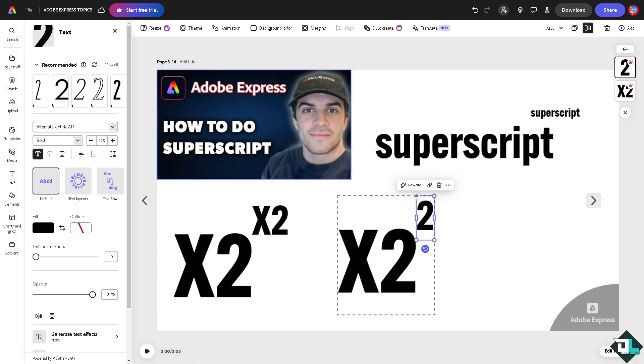Now the superscript is basically helpful if you're using mathematical equations to represent exponents such as x to the second or 2 to the fourth. You know in chemistry, superscript is used for notation and a lot more.